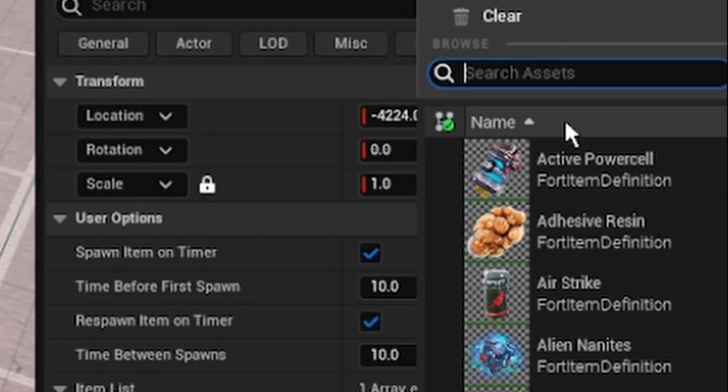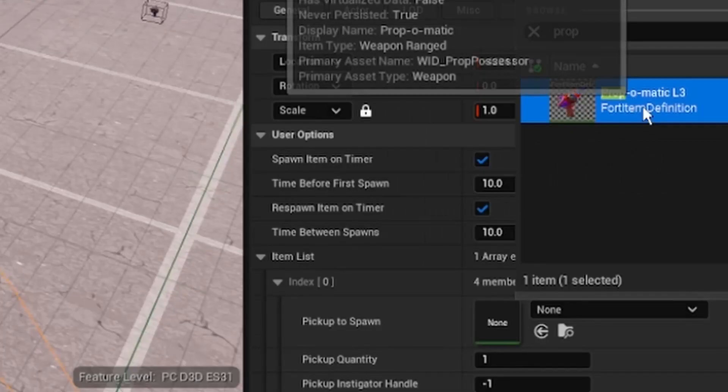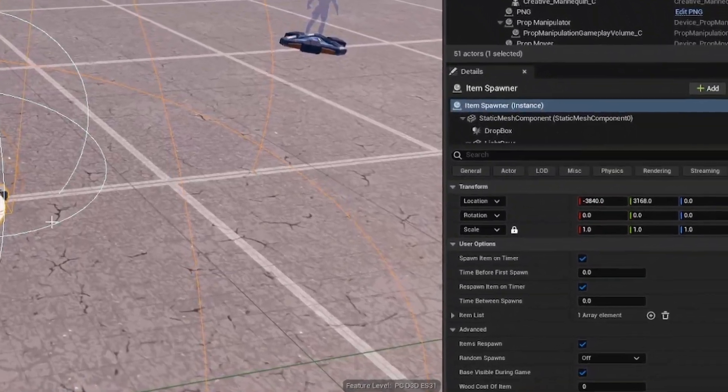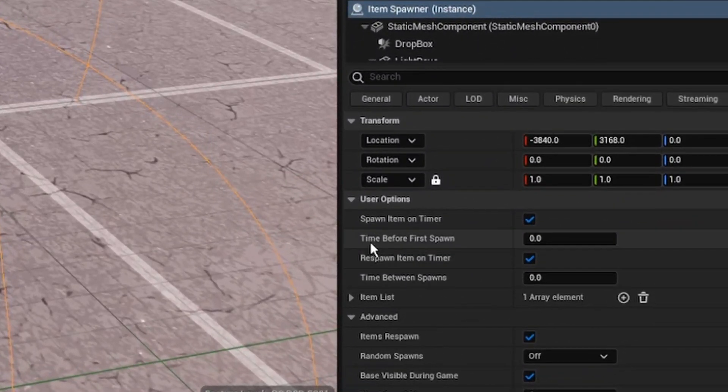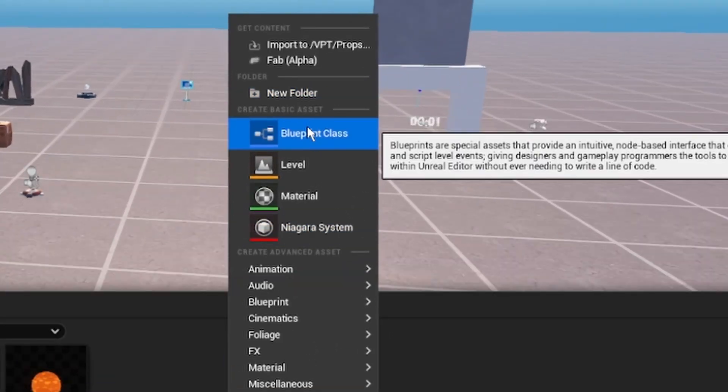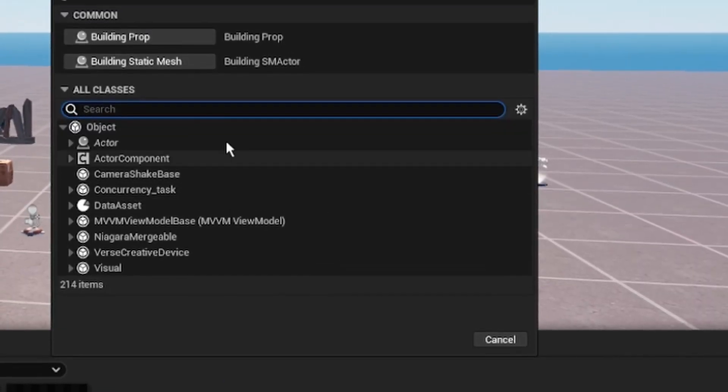Add a Prop-o-matic weapon. Now make sure your Time to Spawn and Time Between Spawners are both set to zero. Go to your folder, right-click, select Blueprint Class, then create a Building Prop.